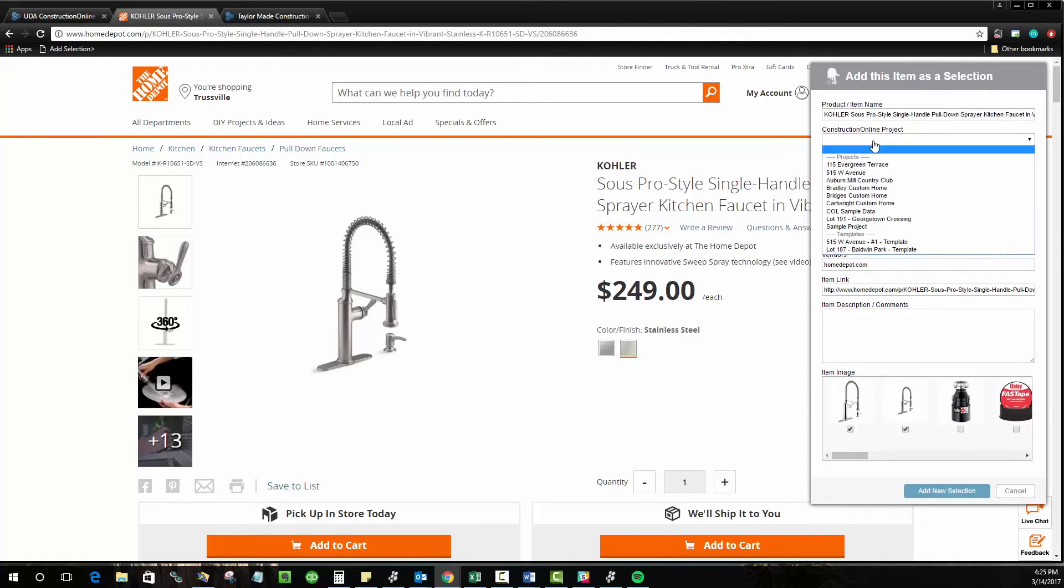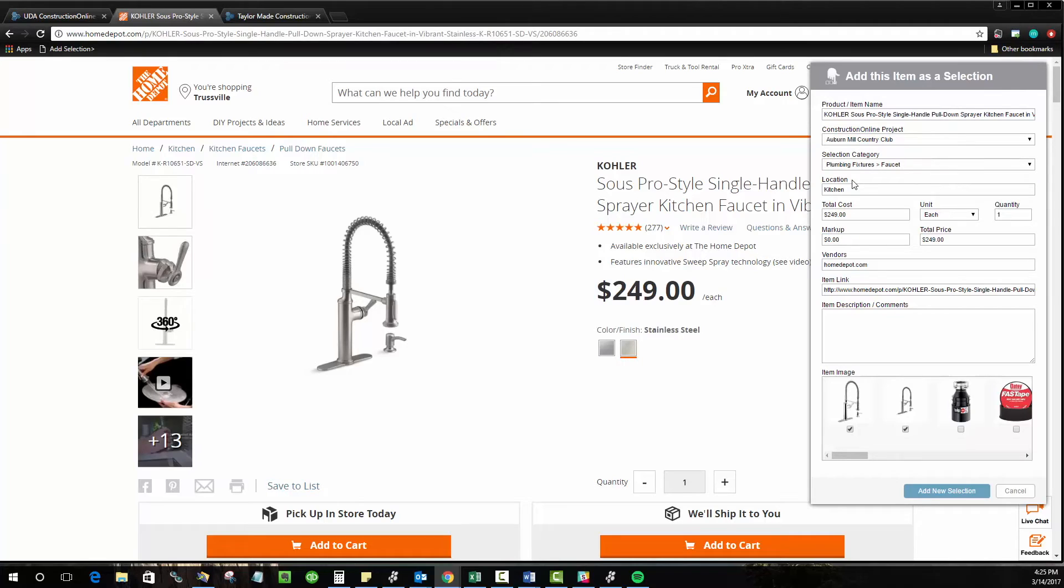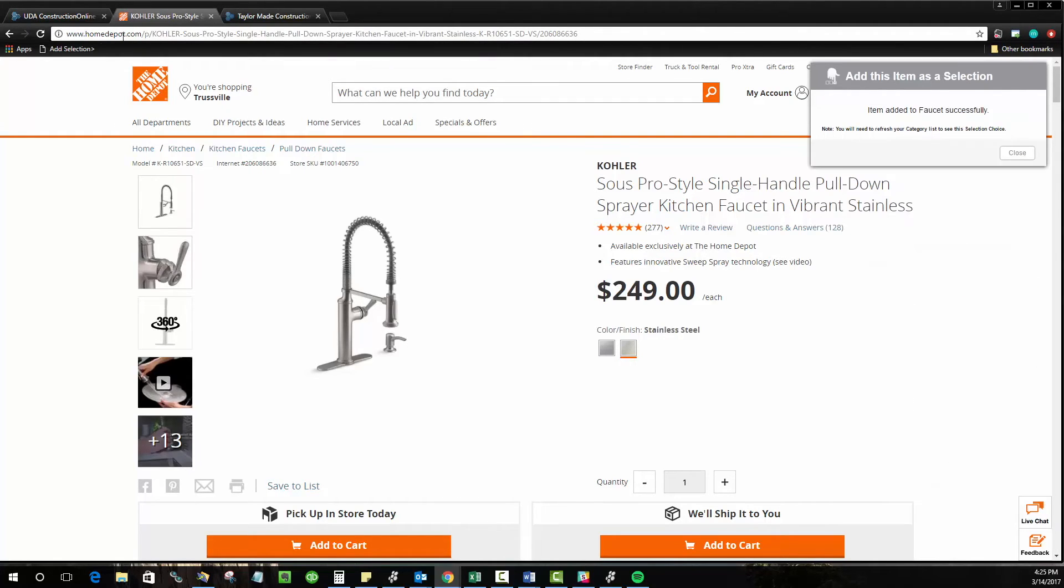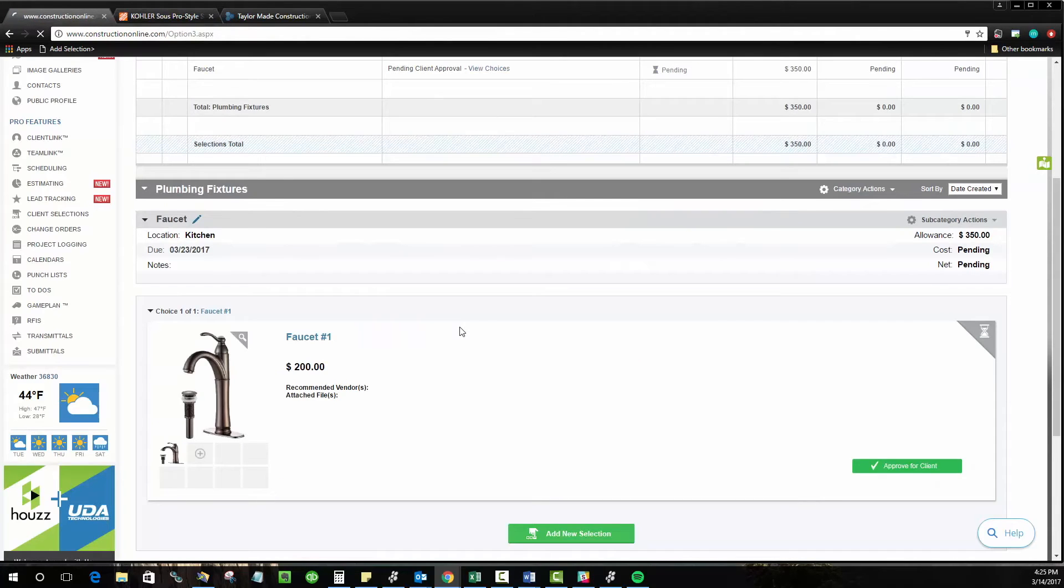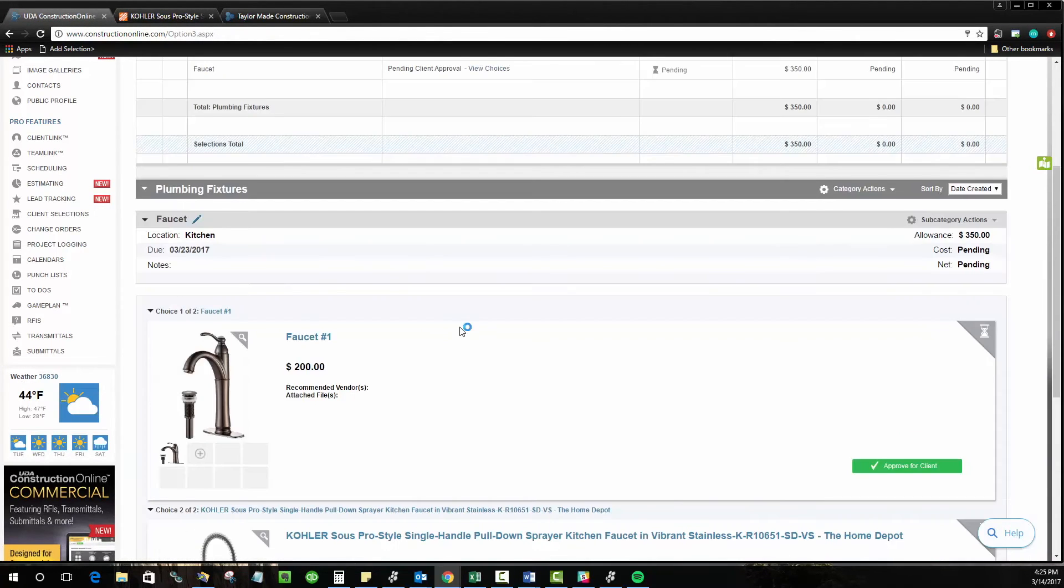All you have to do is choose the project that this is going in and the subcategory that it's going to be added to. So once I've done that, all I do is click add new selection. If I hop back over here to Construction Online and refresh my page, you'll see that now I also have that second faucet option that came from Home Depot.